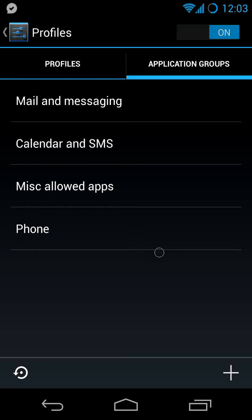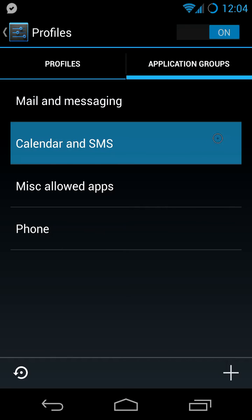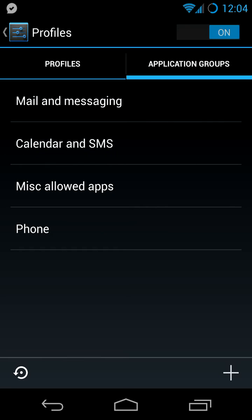I have phone alone, because in some cases I want the phone to ring, but nothing else. Then I have calendar and SMS, so in a meeting the calendar can remind me and is not muted.